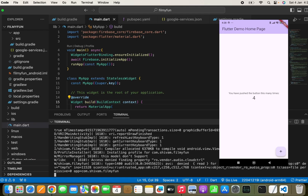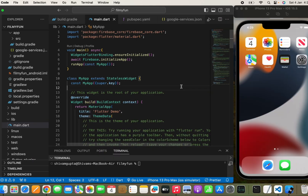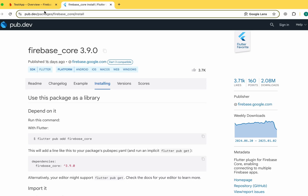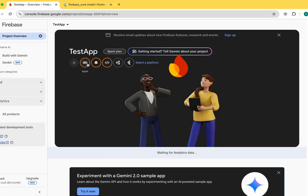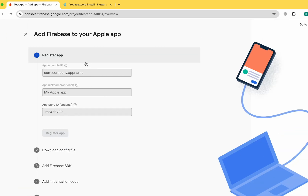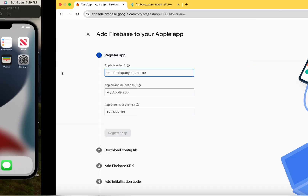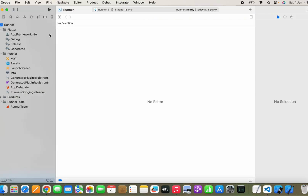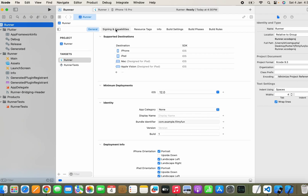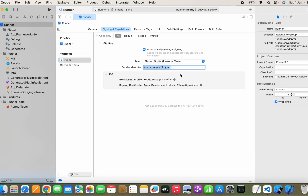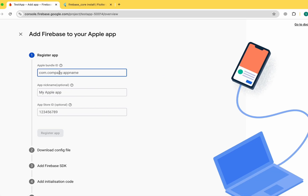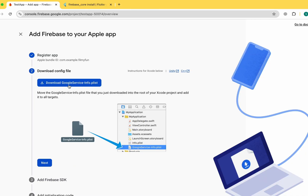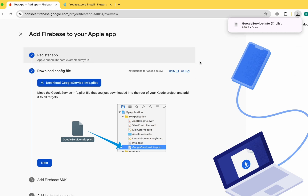Now let's move on to connecting the app for iOS. Go back to Firebase and click Add App, then select the iOS option. We need an Apple Bundle ID. To get it, open Xcode, move to the Runner, go to Signing and Capabilities, and copy the Bundle Identifier. Paste it in the Apple Bundle ID field in Firebase. Click Register App, wait a few seconds, and download the GoogleService-Info.plist file.